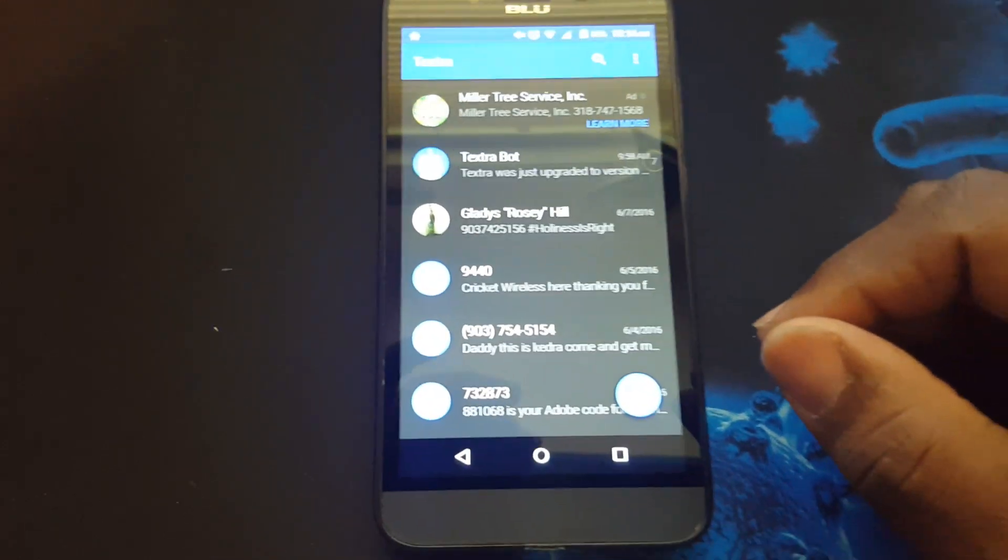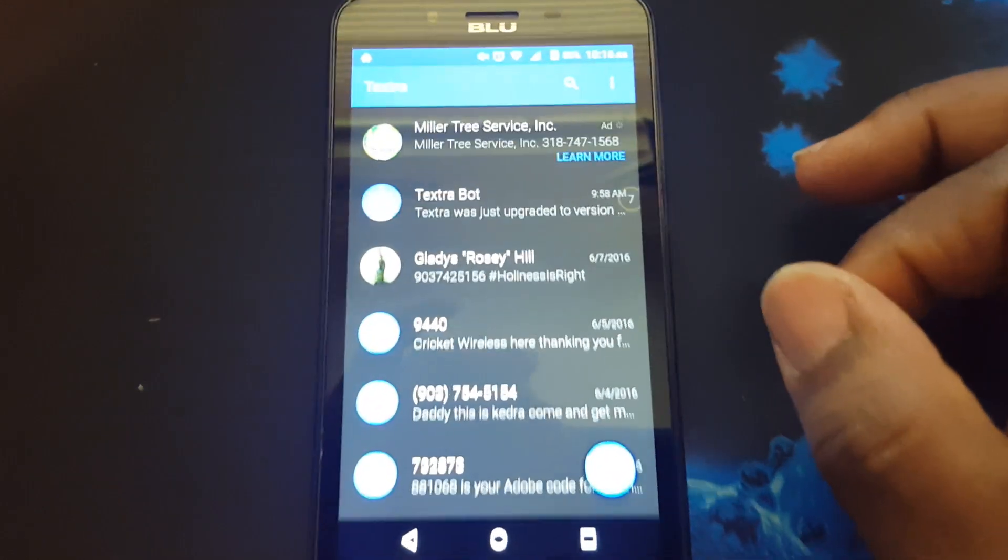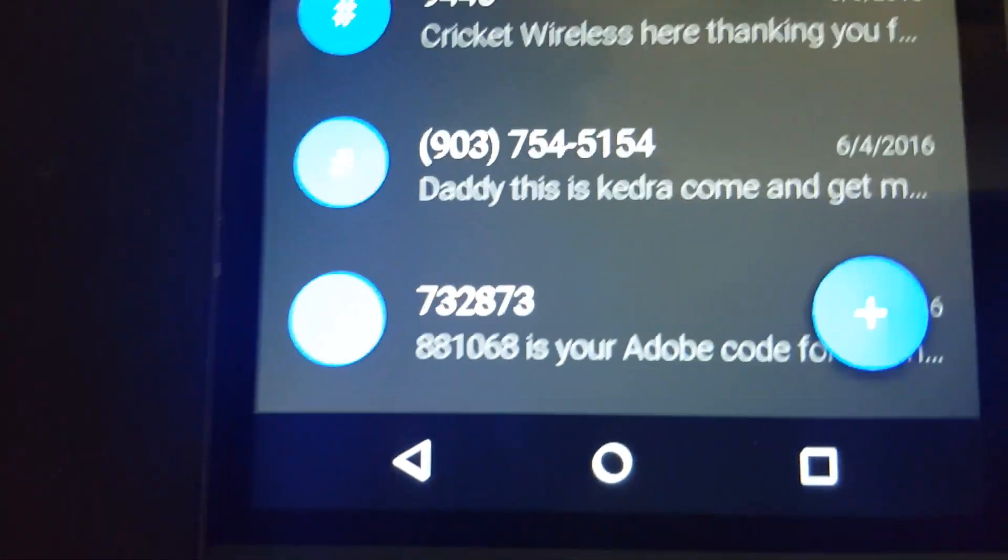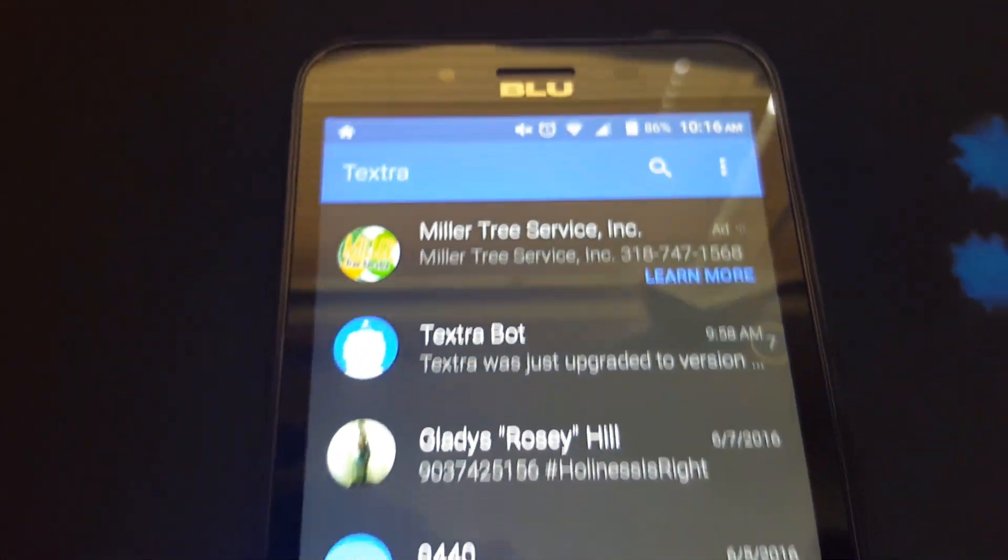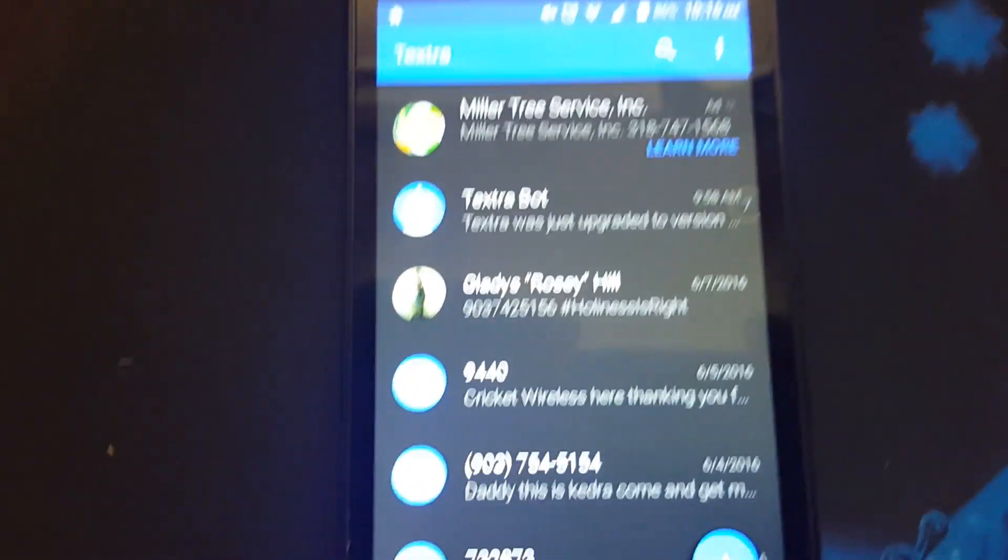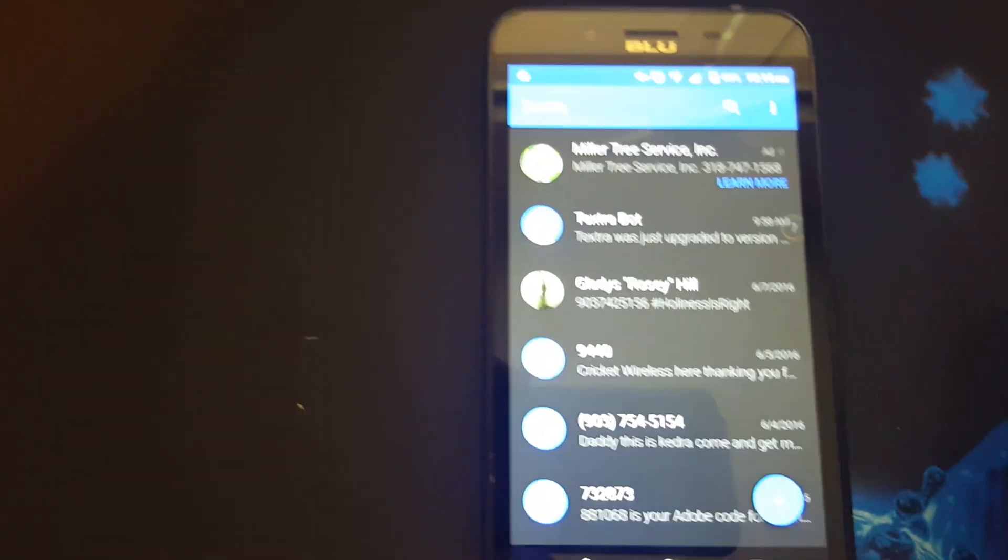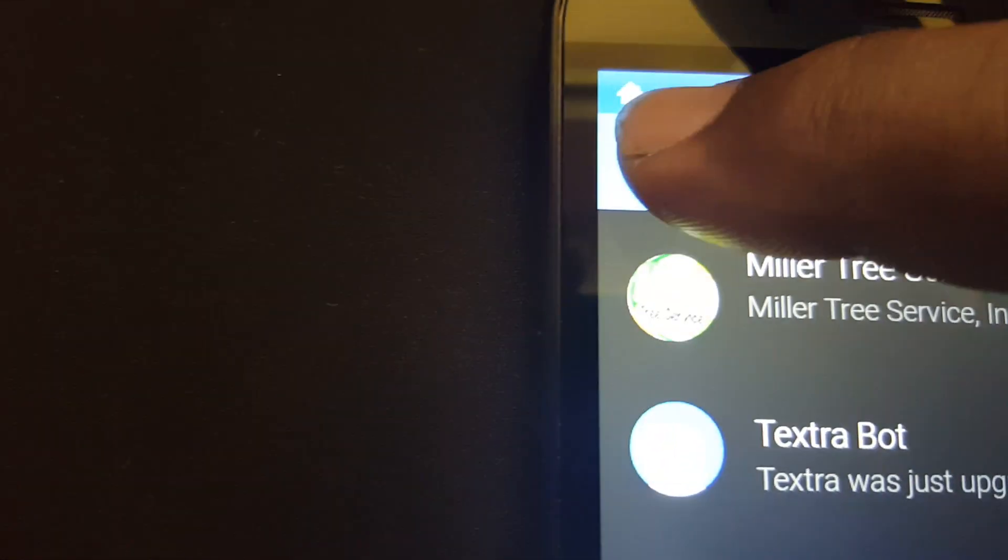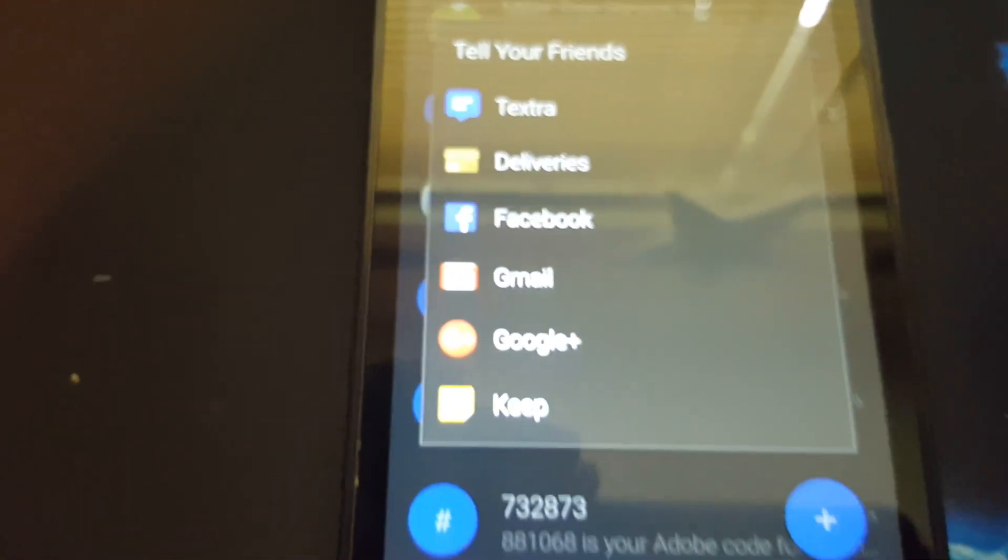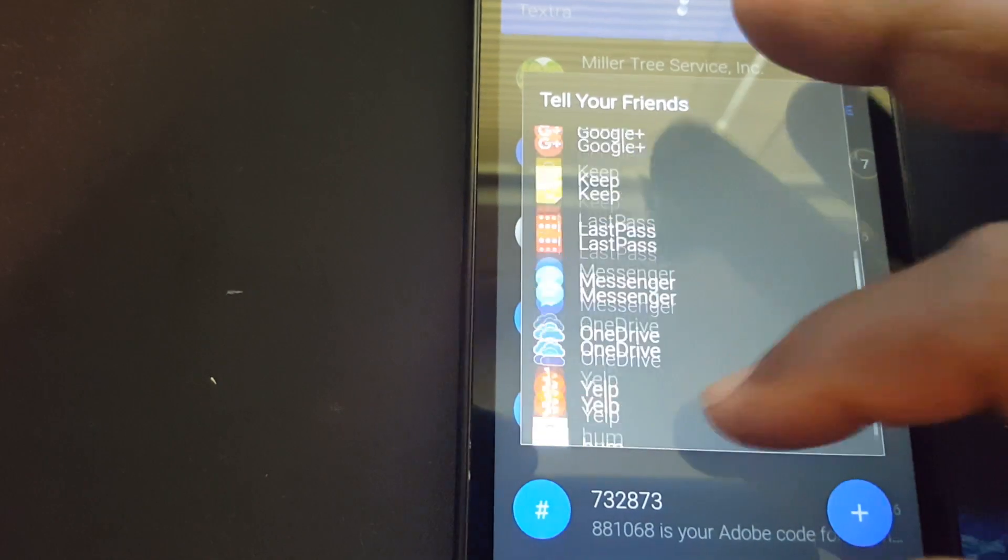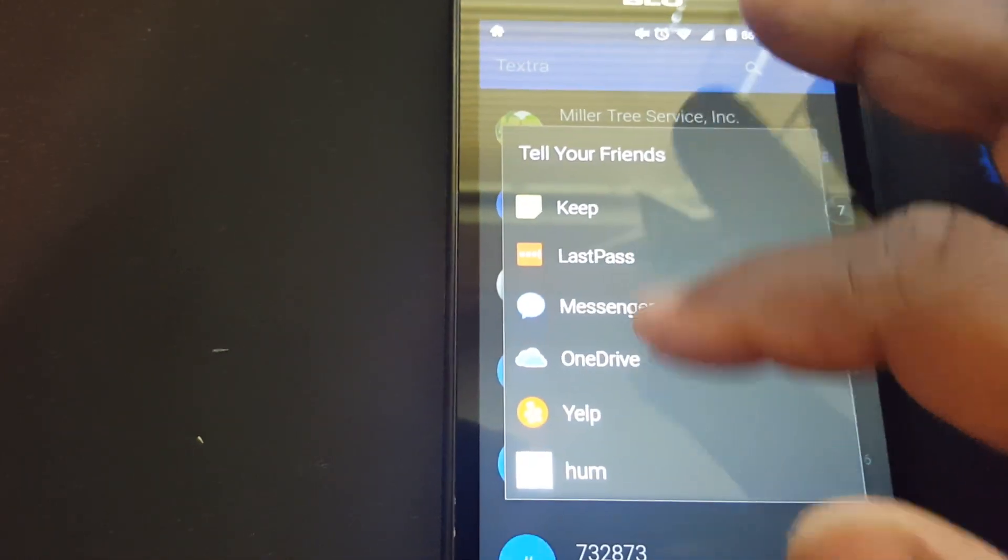First, you see it has a nice UI, material design UI. Also, if you want to share this app, you can press this Textra logo here. You can tell your friends about it. You can send it to all your shared apps here.